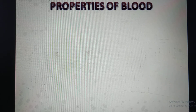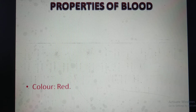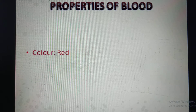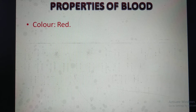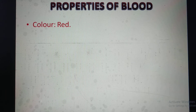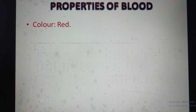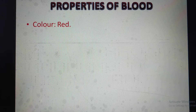Properties of blood. First property: color — red. RBC contains hemoglobin, which produces the red color. Hemoglobin is a conjugated protein responsible for the transportation of gases.